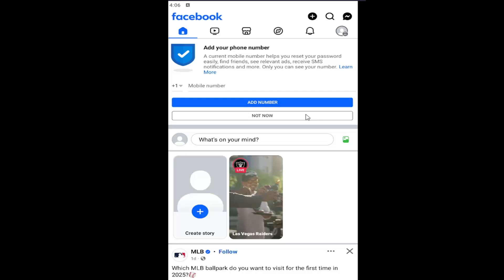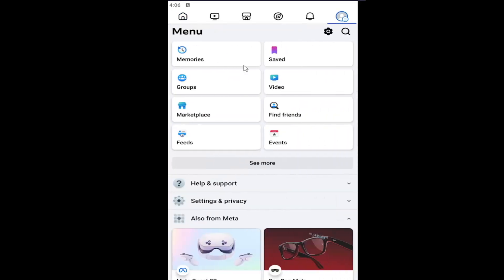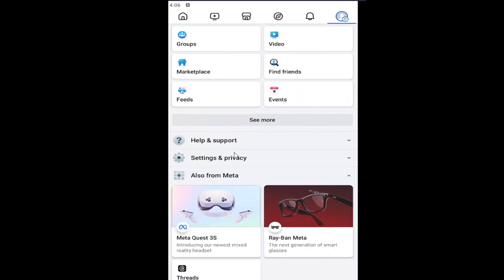All you need to do is open up your Facebook app and select the profile icon in the top right, and then go down and select settings and privacy.